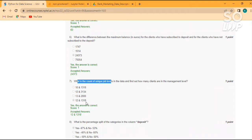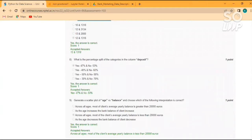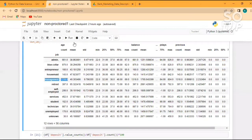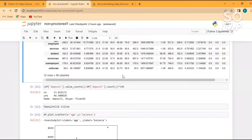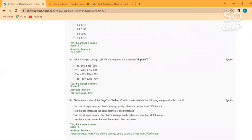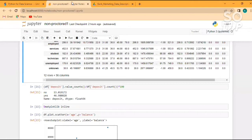Next question: what is the percentage split of the categories in the deposit column? The formula is: df['deposit'].value_counts() divided by df['deposit'].count(), multiplied by 100. After running this, yes = 46.9% which rounds to 47%, and no = 53%. So yes is 47% and no is 53%.